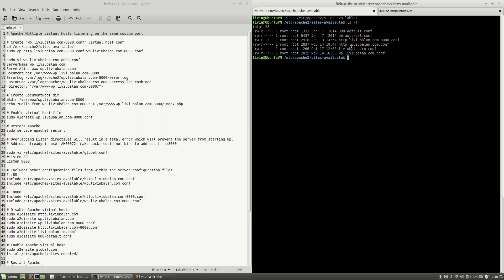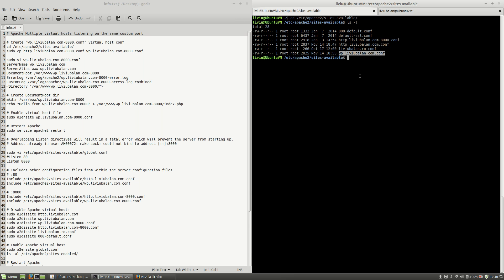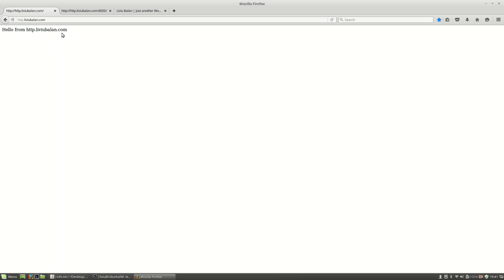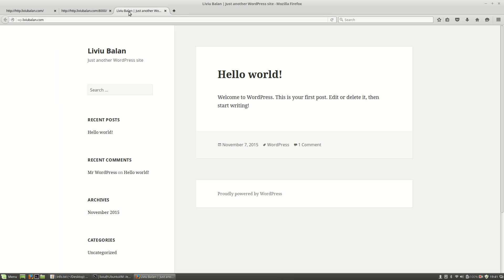Specifically: http.livybalan.conf, http.livybalan.com on port 8000, and wp.livybalan.com. These conf files are already in use, and if you want to verify, I can open a web browser — Mozilla Firefox in my case — and as you can see I'm having http.livybalan.com, http.livybalan.com on port 8000, and wp.livybalan.com which has WordPress installed on it.